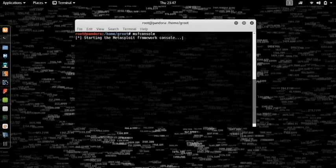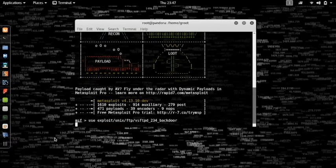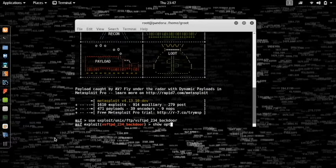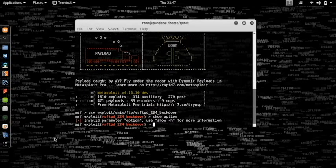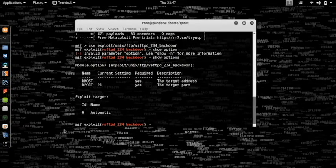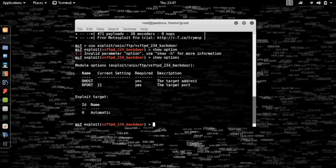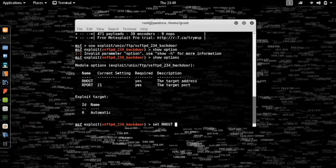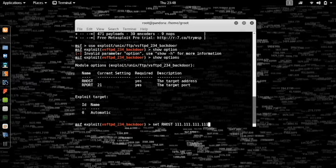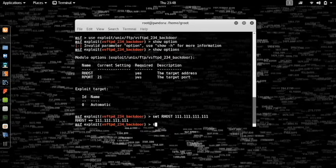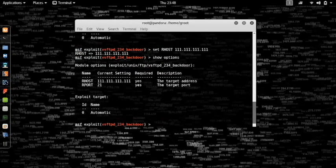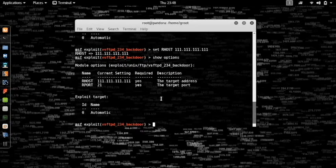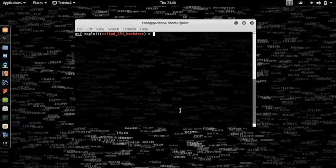The next thing you want to do is type in set. Let's use our exploit again and show options. Show options will tell you all the options that are required to run the particular exploit. If we set our host to 111.111.111.111 and if you type in show options again, you get that the particular option has been set.